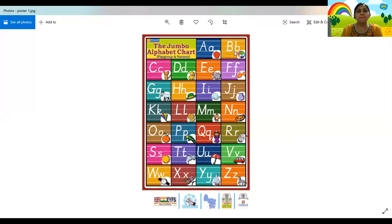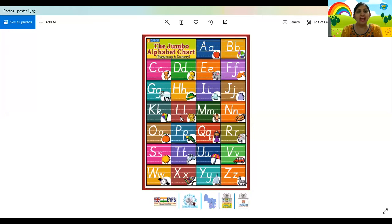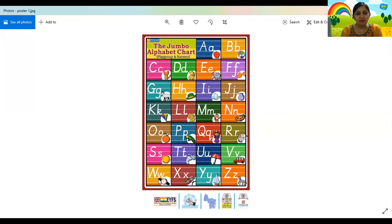A, B, C, D, E, F, G, H, I, J, K, L, M, N, O. Come on children, keep reciting. P, Q, R, S, T, U, V, W, X, Y, Z. Great job children.